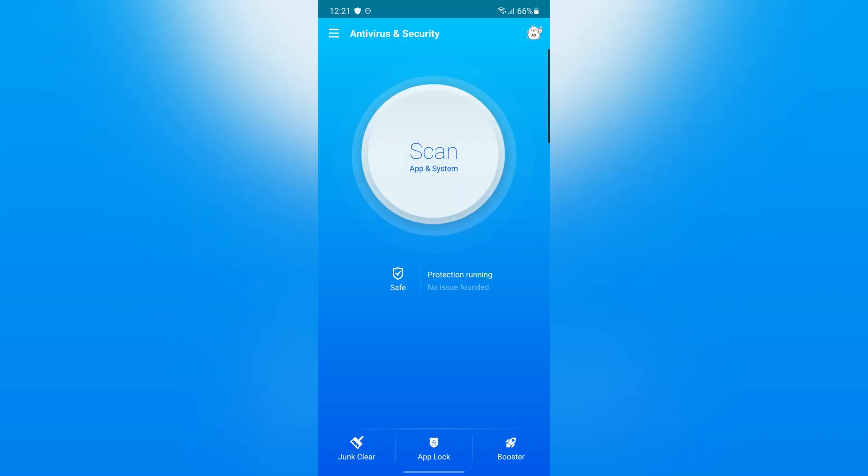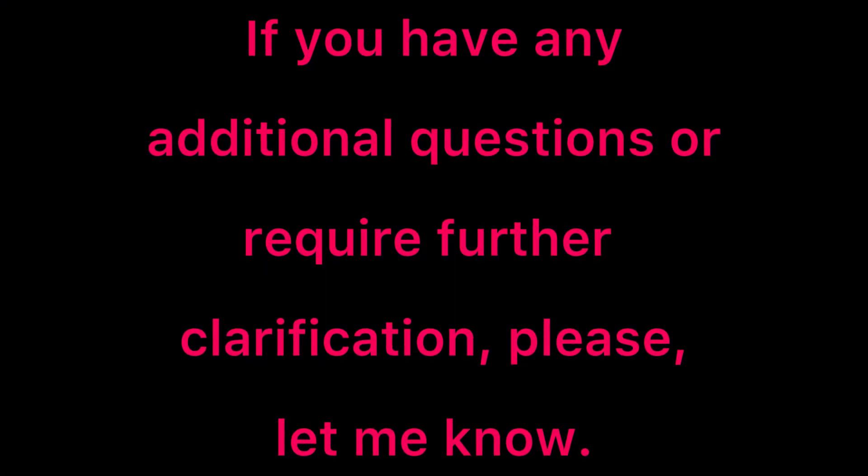Great! I hope this video was helpful for you. If you have any additional questions or require further clarifications, please let me know.